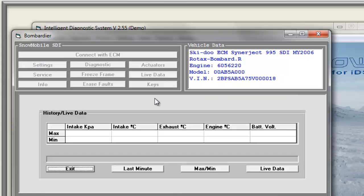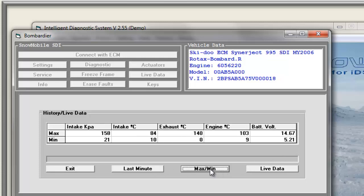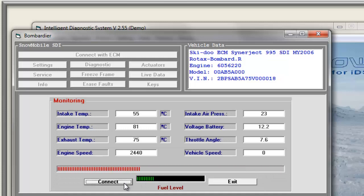In Live Data, we have the choice of last-minute information, or maximum and minimum information, or live data under running conditions. For example, you can check engine temperature or exhaust temperature, or check battery voltage for a possible faulty regulator rectifier.